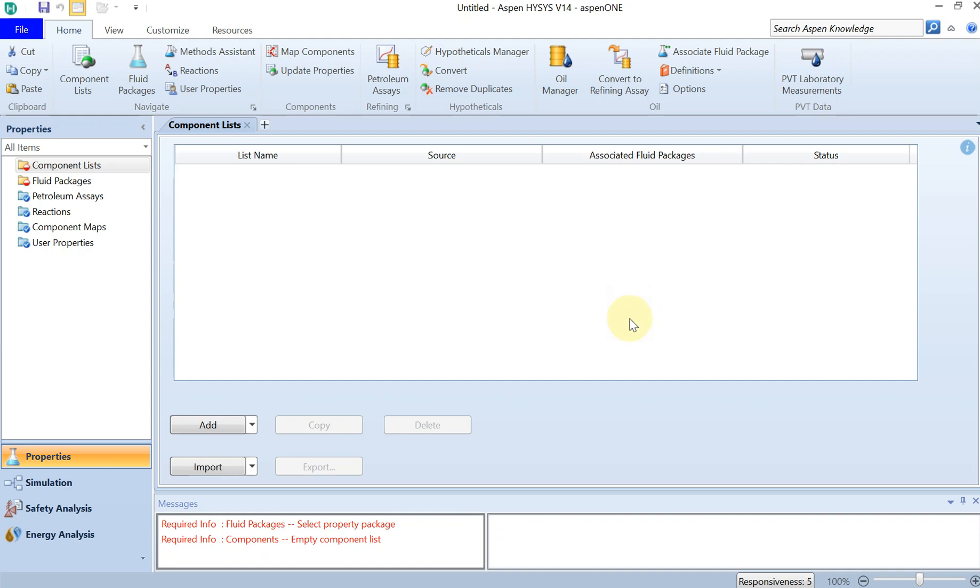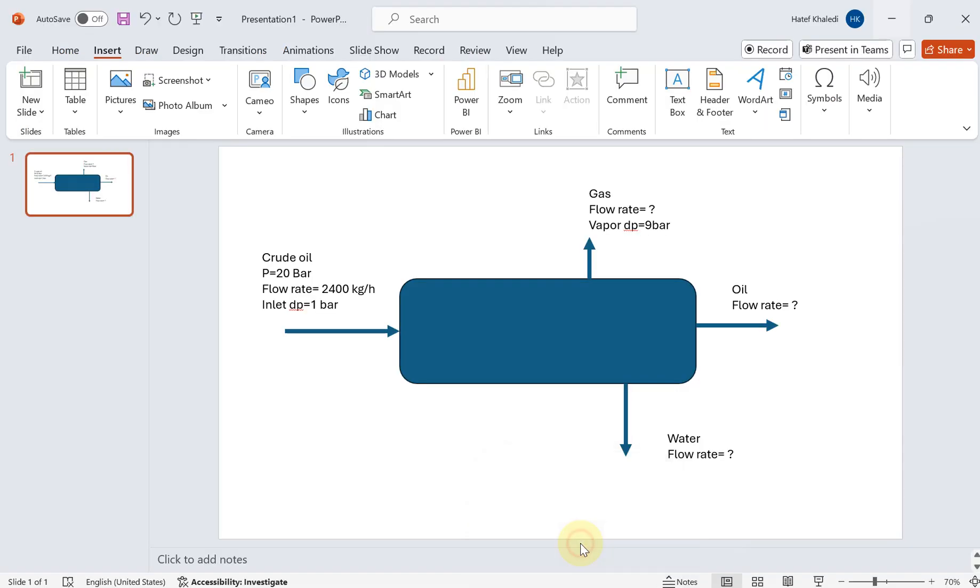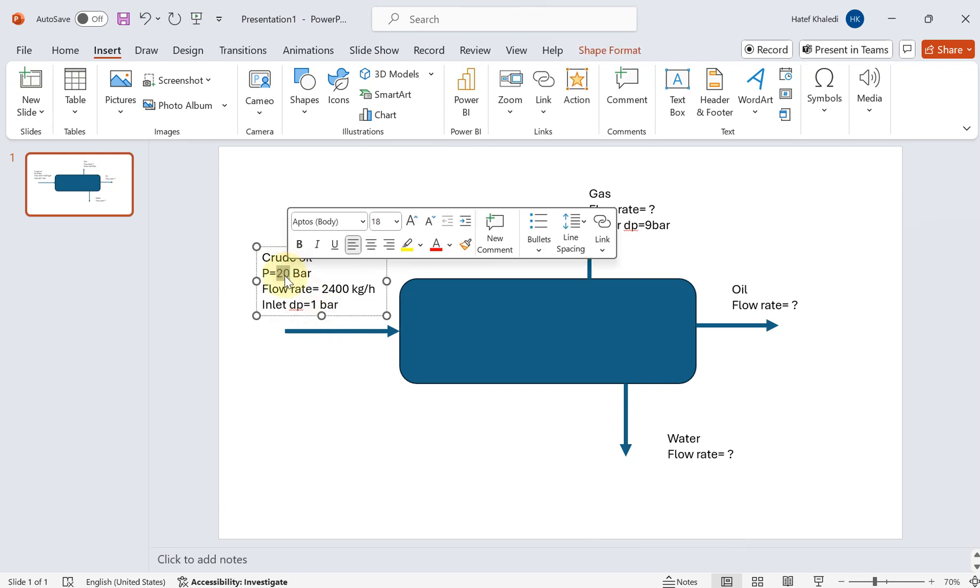Alright, this is the third tutorial of Aspen HYSYS, and in this tutorial we are going to very crudely and very basically talk about the separator in Aspen HYSYS. For that, I quickly switch to the problem definition.